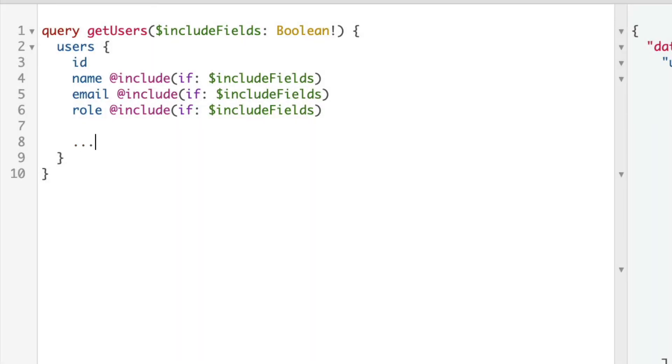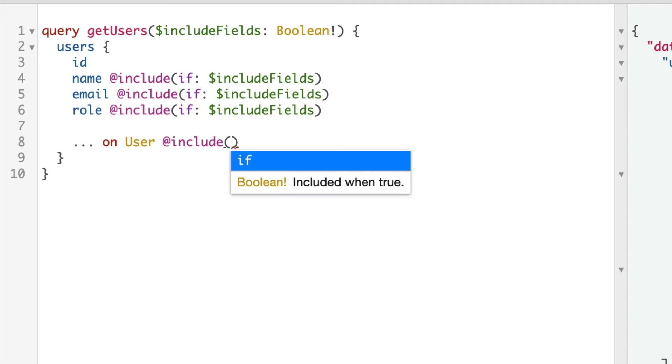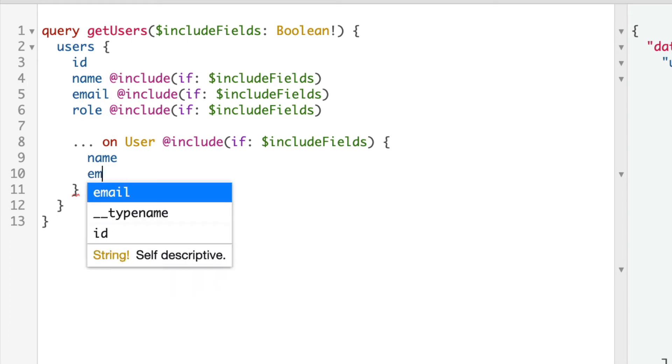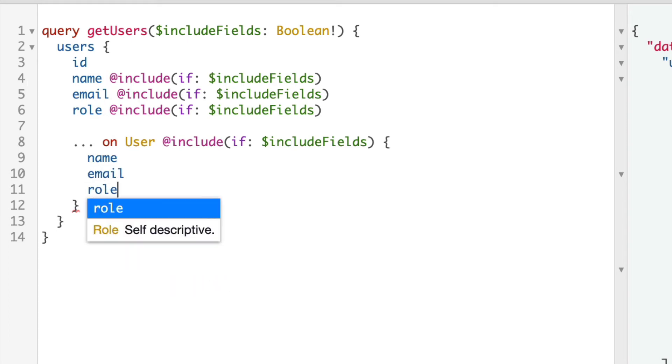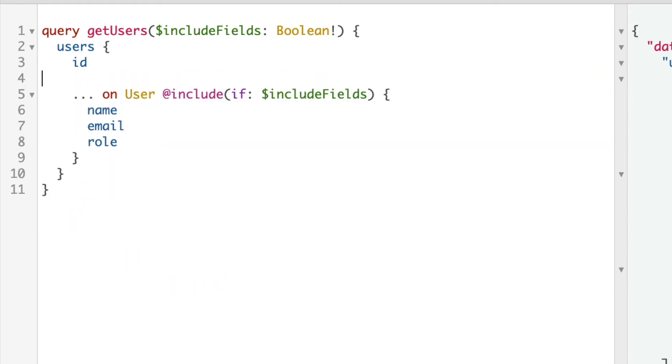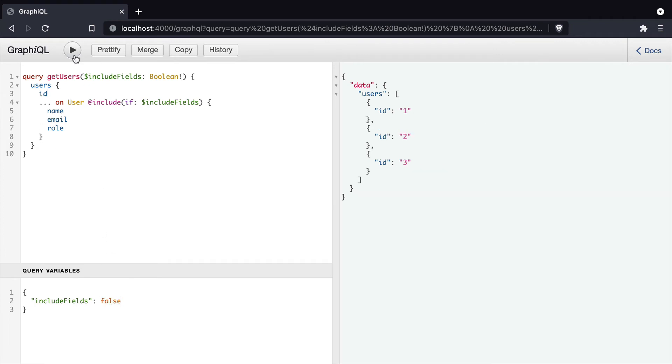We can use inline fragments with GraphQL. And if we spread on user here, and we pass in that GraphQL directive include and the variable for whether or not it should include it or not, we can then choose all of the fields inside of this inline fragment. So if includeFields is true, then this will include the name, email and role. Otherwise it will not.